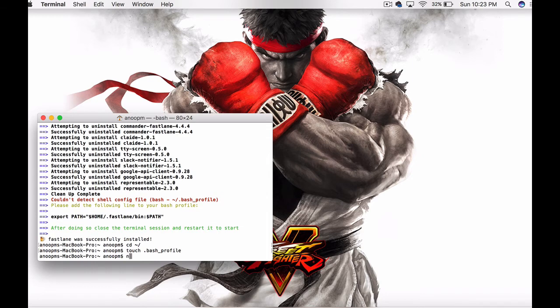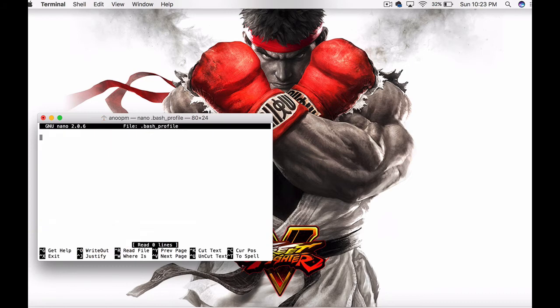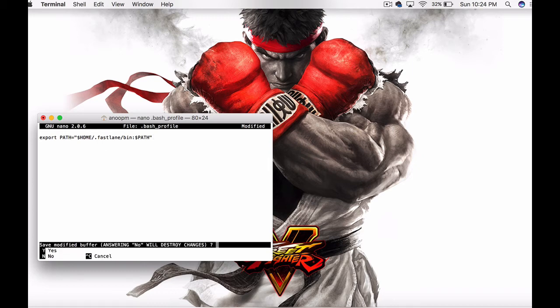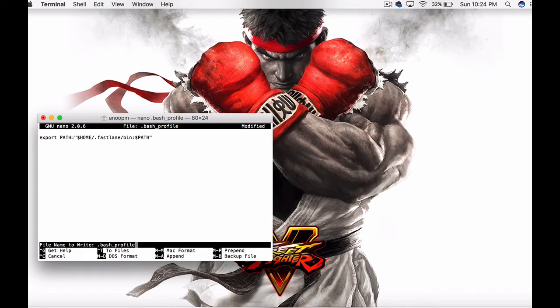Once that file is created, export the fastlane path into it and click ctrl X to exit and save the changes.